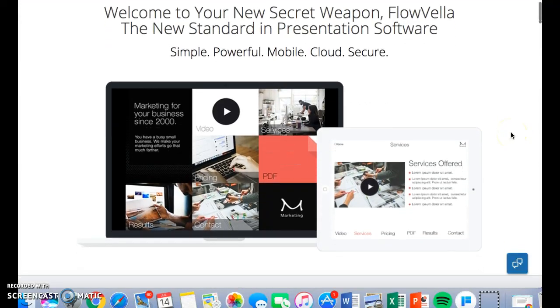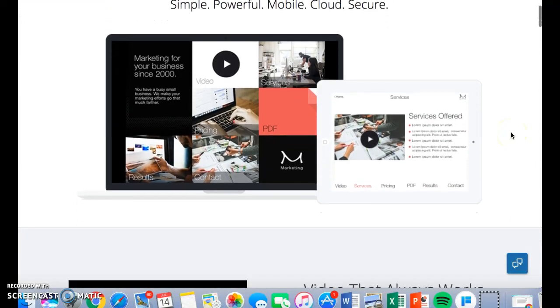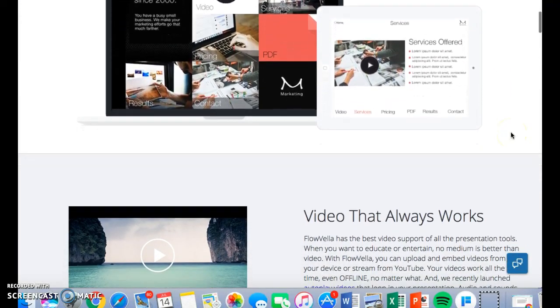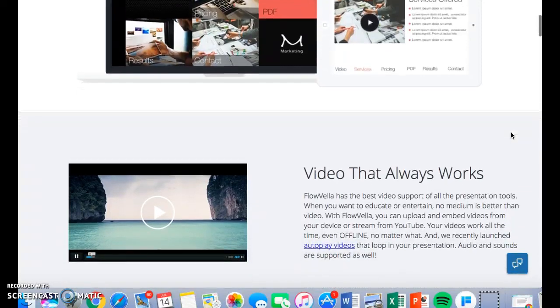Hi, my name is Carissa Weidner, and the online presentation tool I will be demonstrating is Flowvela.